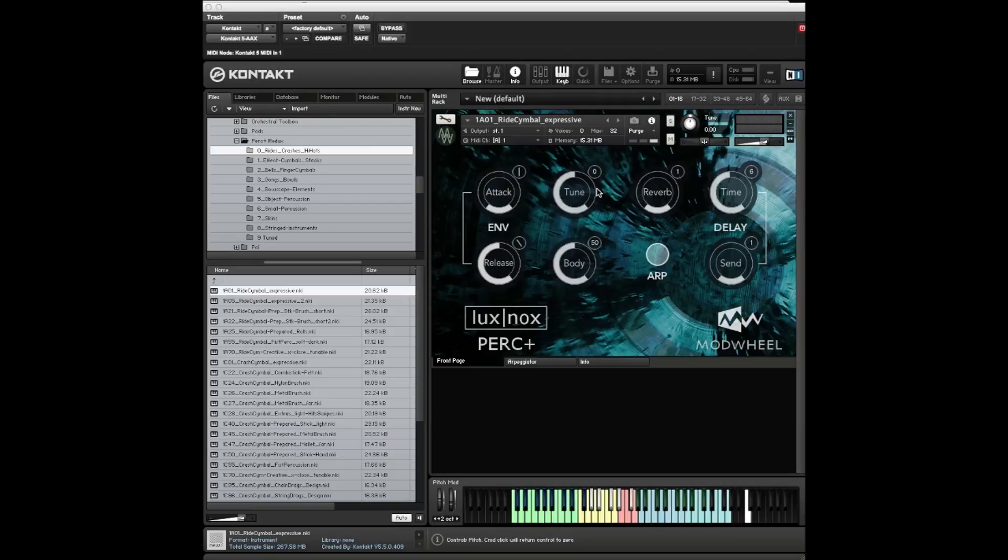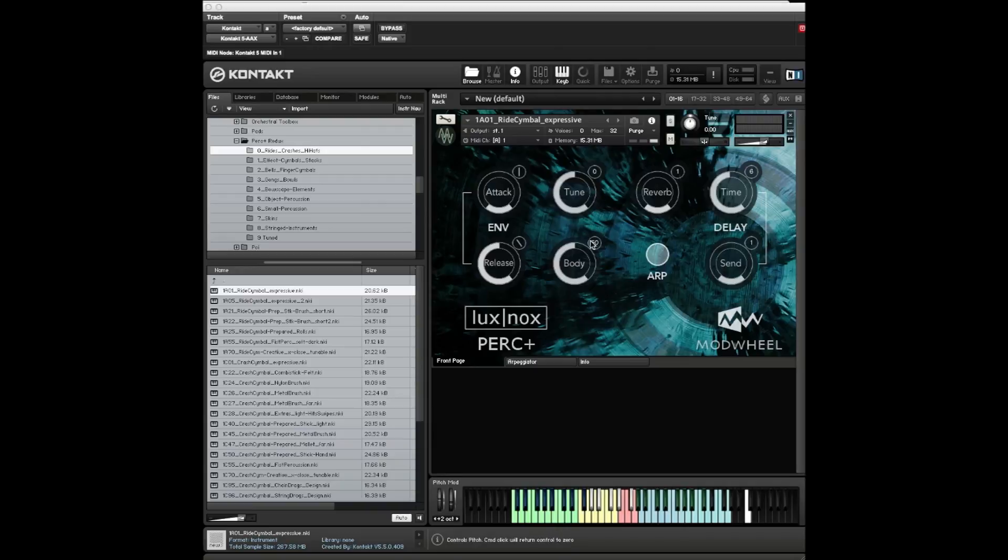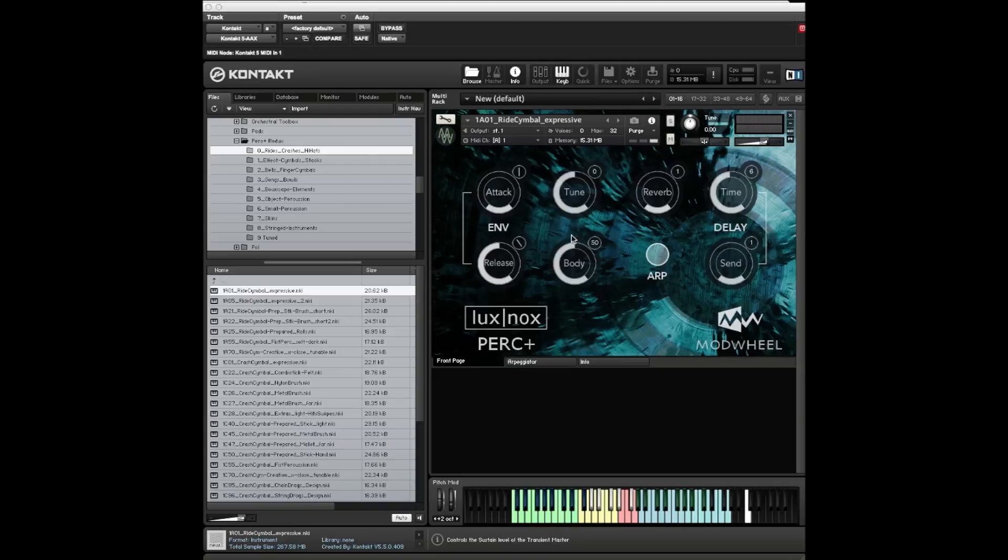Let's jump straight into the GUI. It's fairly straightforward. It's got an envelope with attack and release, tune which is plus or minus three octaves, and a body control which is assigned to the sustain of the transient master. It adds more body or takes it away.